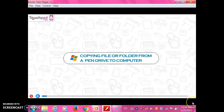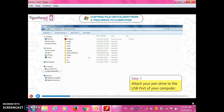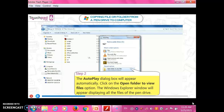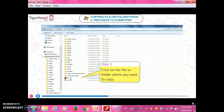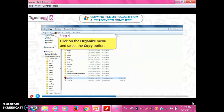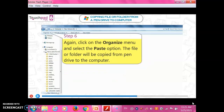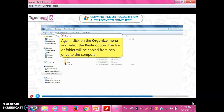Copying a file or folder from a pen drive to a computer. Perform the following steps. Step 1: Attach your pen drive to the USB port of your computer. Step 2: The AutoPlay dialog box will appear automatically — click on 'Open folder to view files'. The Windows Explorer window will appear displaying all the files of the pen drive. Step 3: Click on the file or folder which you want to copy. Step 4: Click on the Organize menu and select the Copy option. Step 5: Browse the location where you want to copy the file or folder on the computer. Step 6: Again click on the Organize menu and select the Paste option. The file or folder will be copied from the pen drive to the computer.